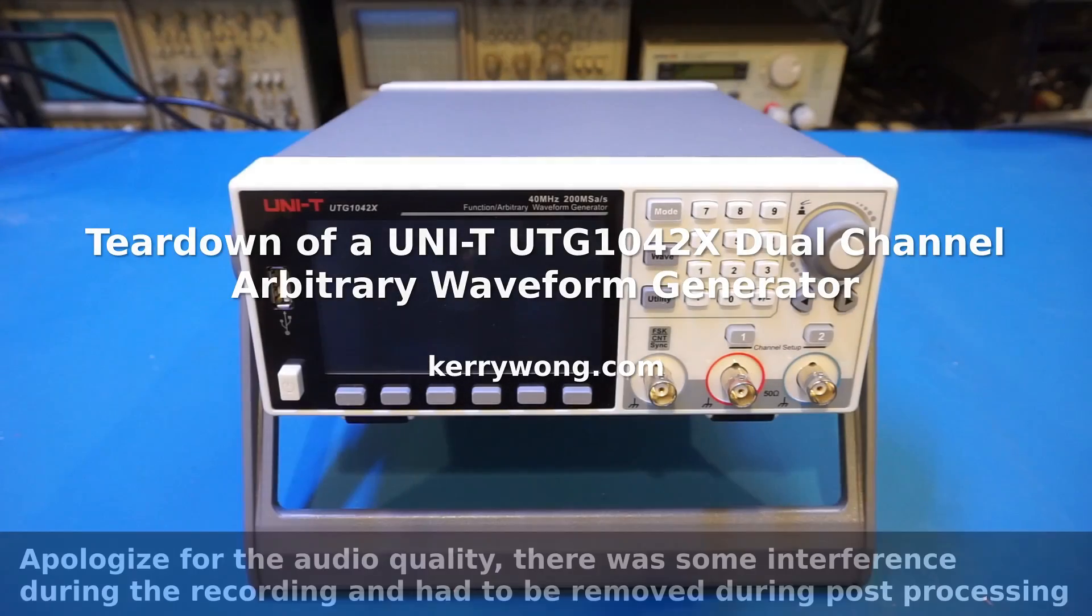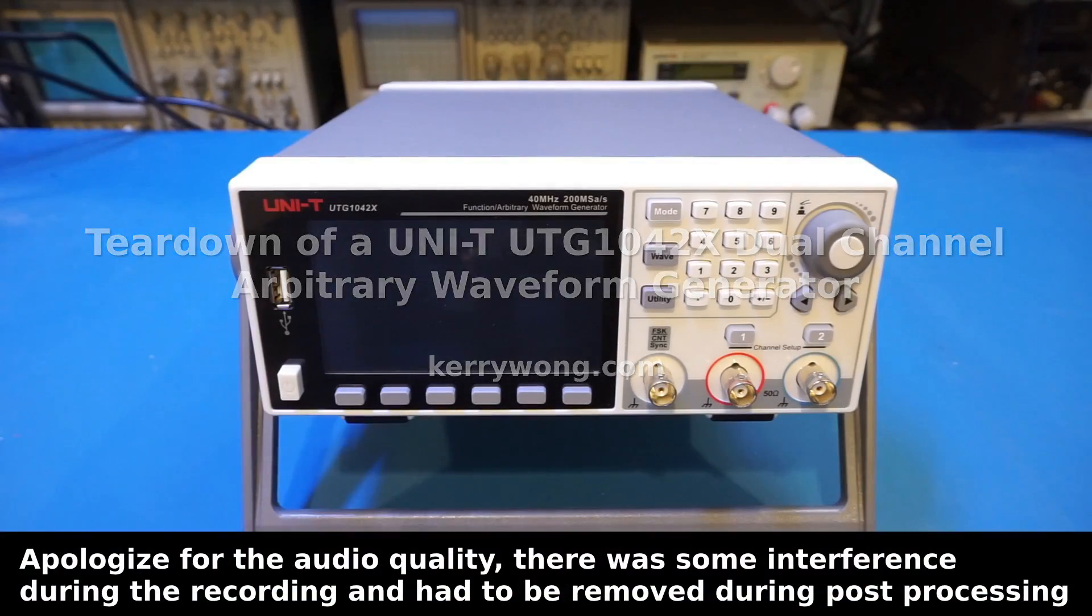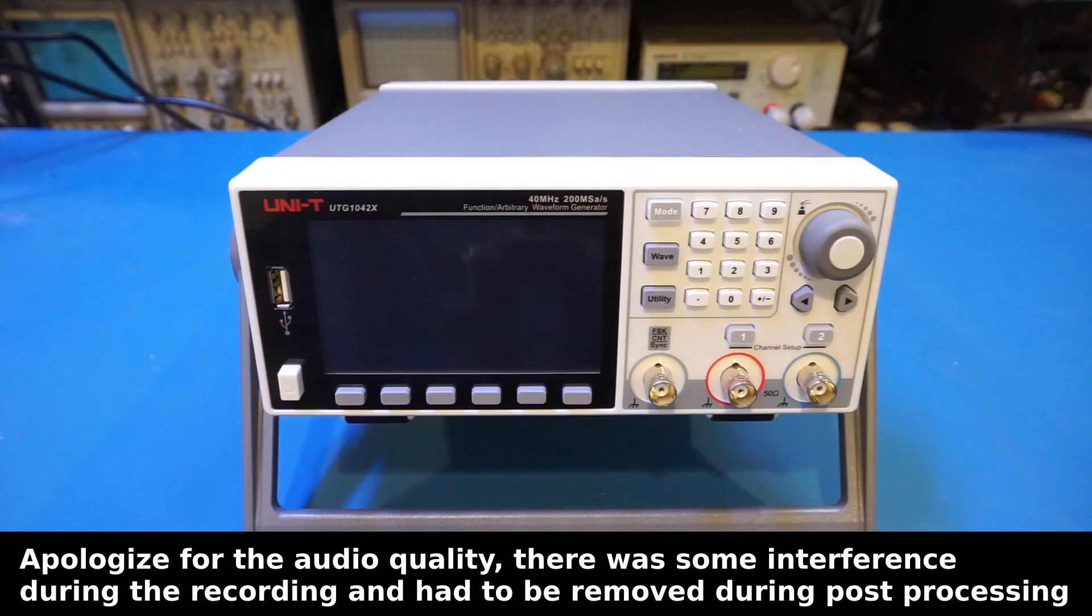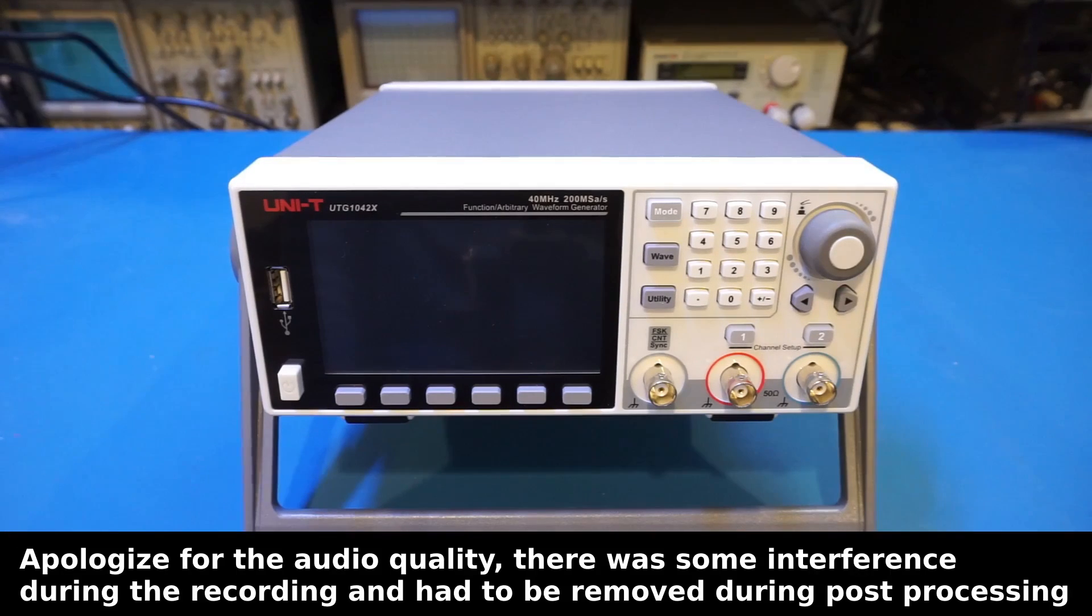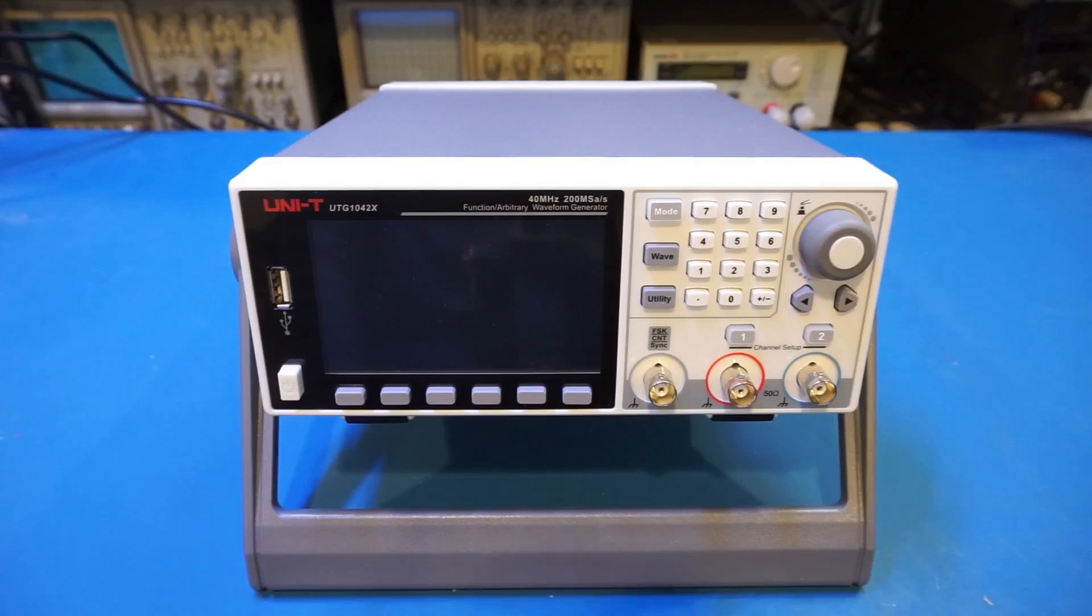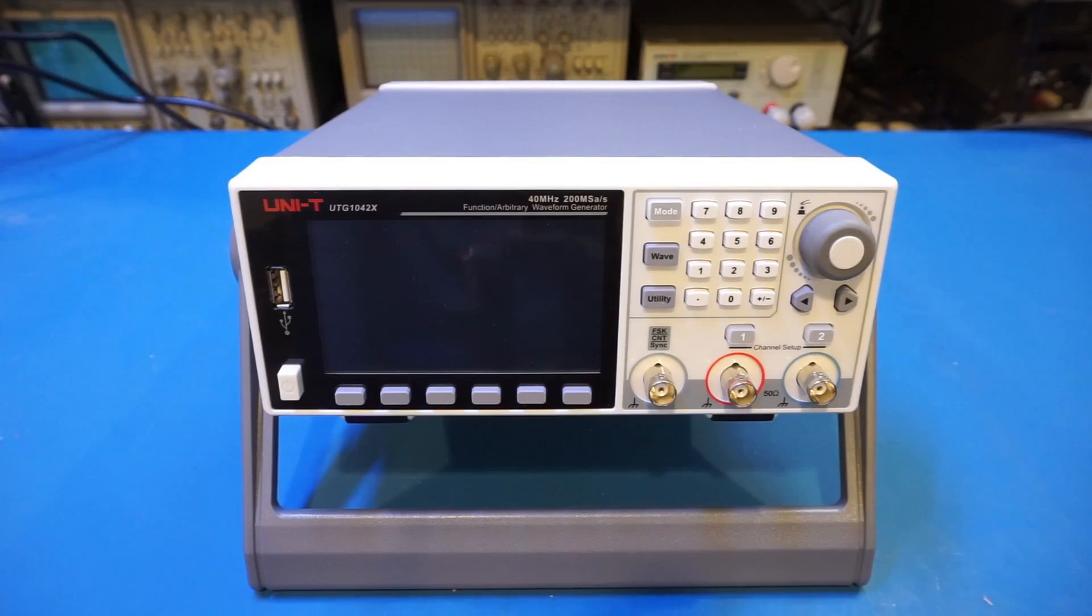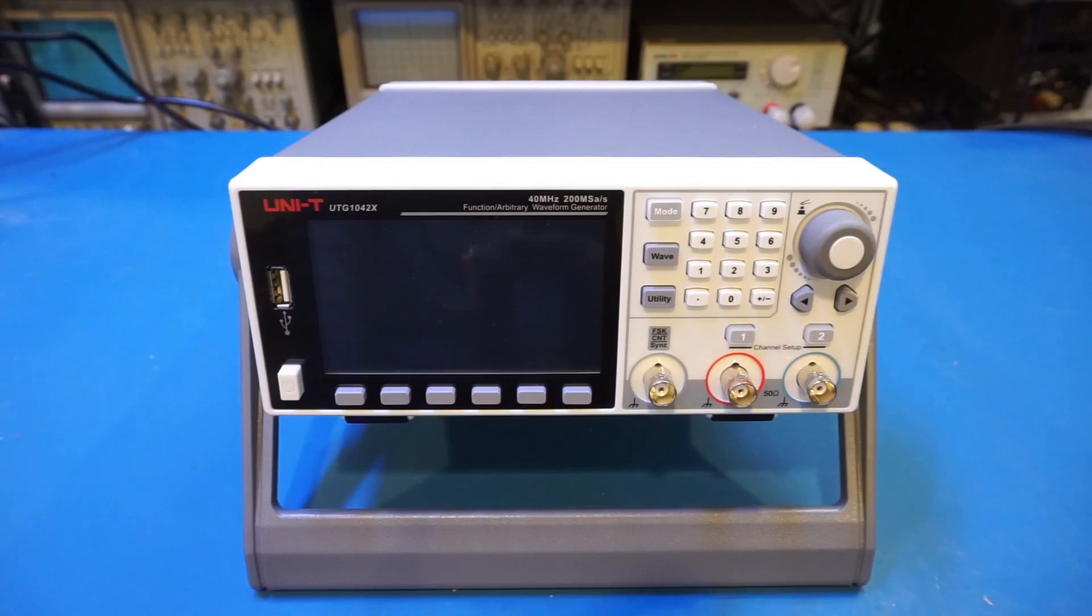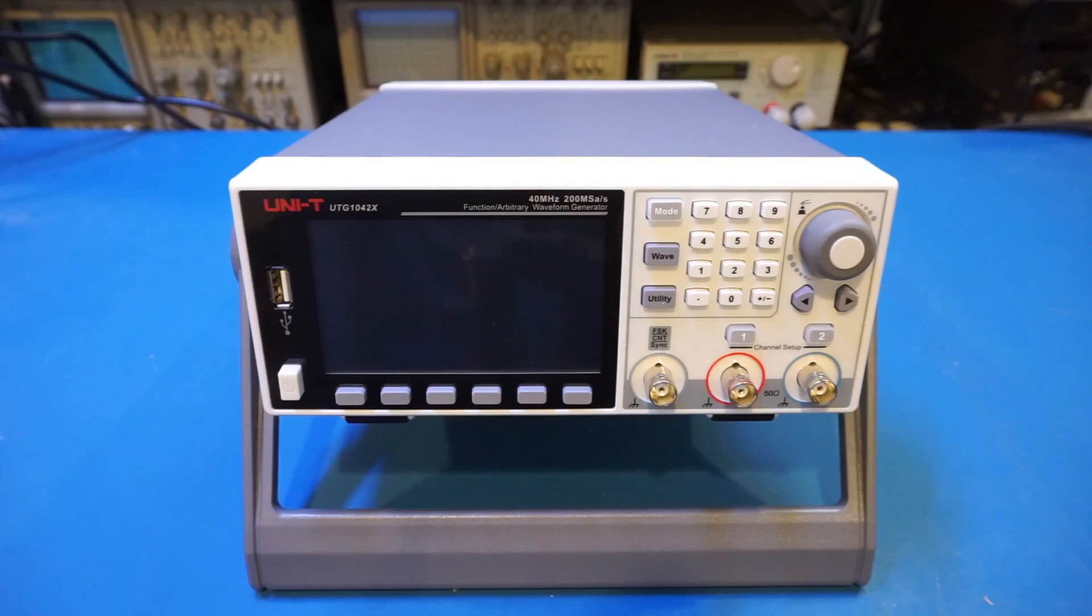Hi, in the last video I did a review of this Unity UTG 1042X arbitrary waveform generator, and as promised we'll do a teardown in this video. If you have not watched that video, I will put the link in the card here and would recommend you check it out. If you want to find more information on Unity's website, I will provide the link in the video description below as well.